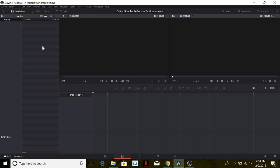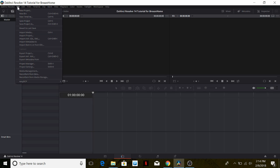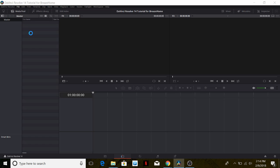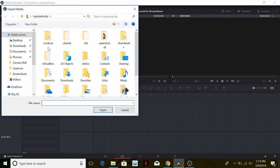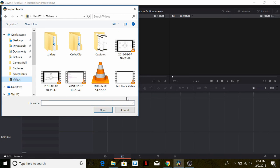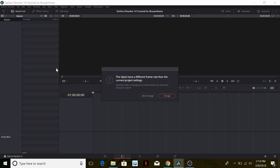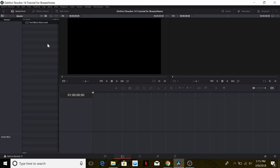We can go ahead and start working with the program. First, what we would do is import media that we have already pre-recorded. I have taken care of that and recorded a sample video for this tutorial. Here it's telling me that the frame rate of the video is different than the one of the timeline — we should always choose 'change' here, as we don't want the timeline having a different frame rate than the video we recorded.